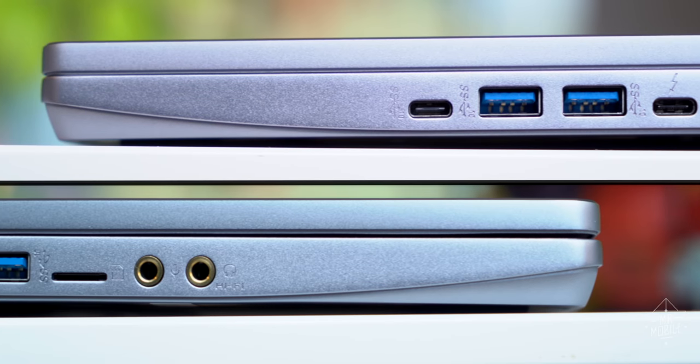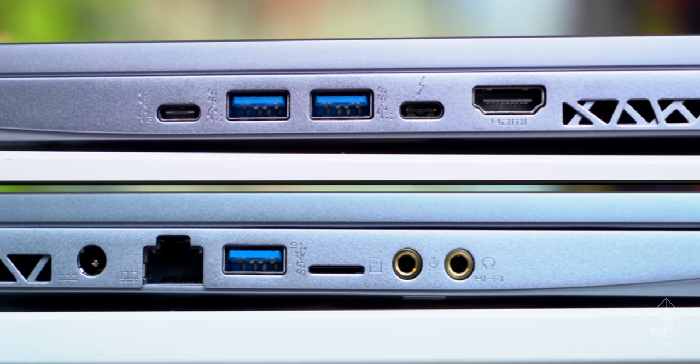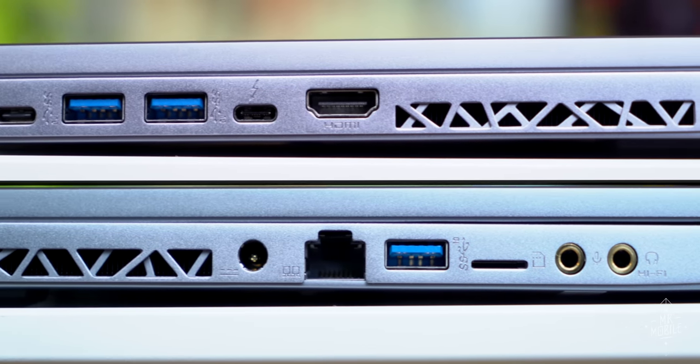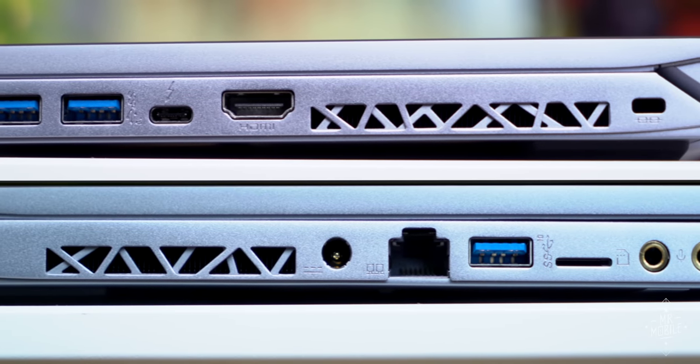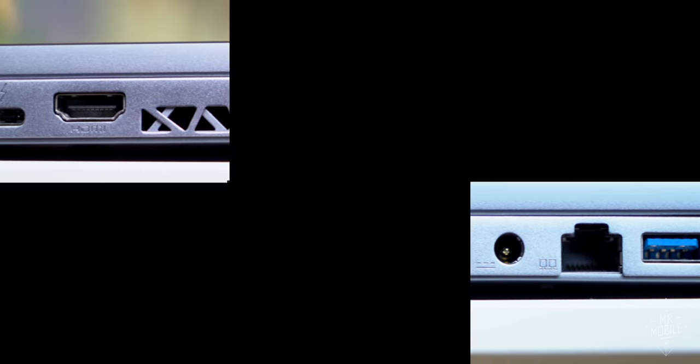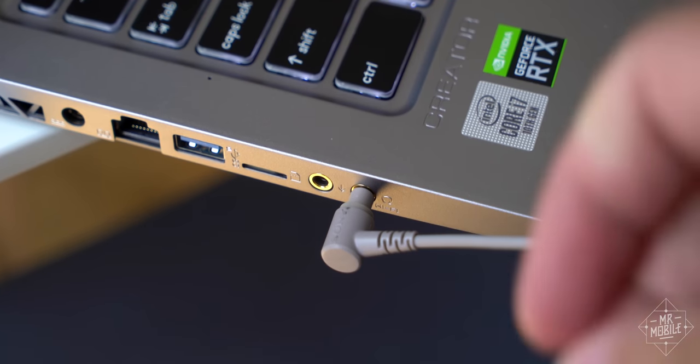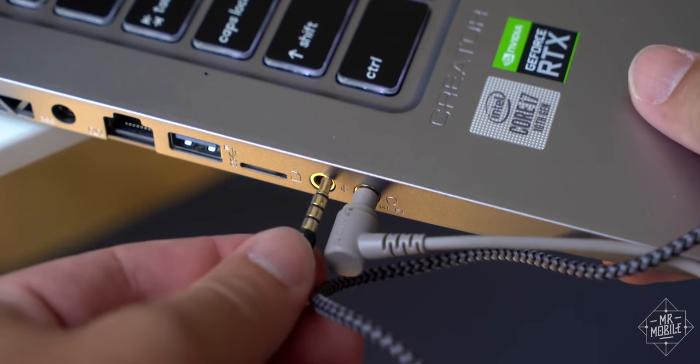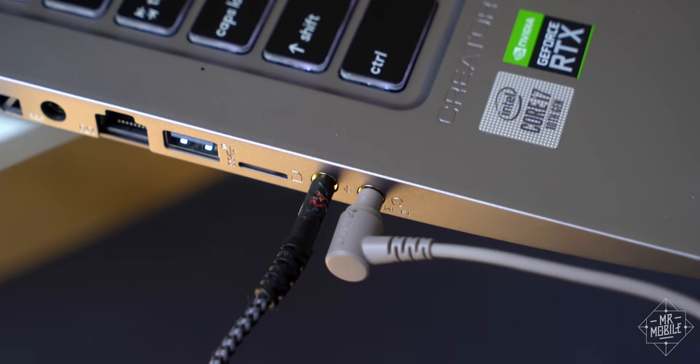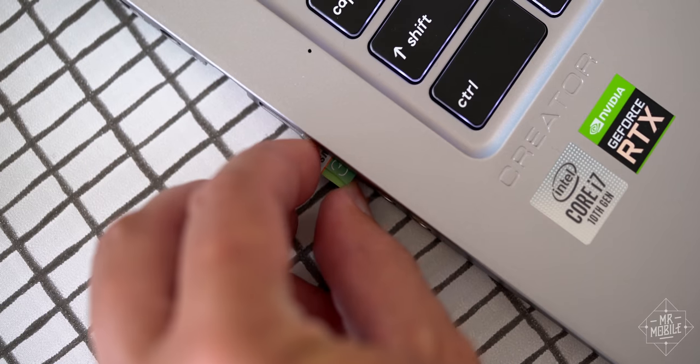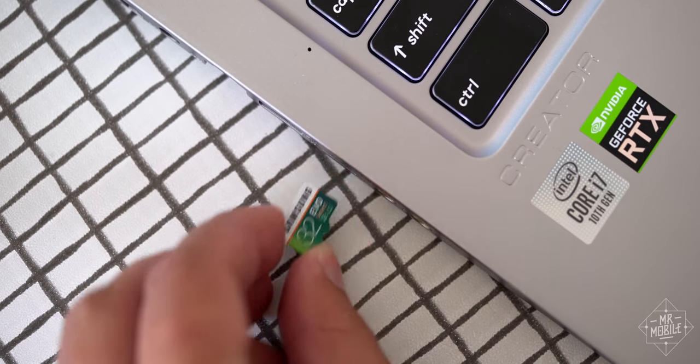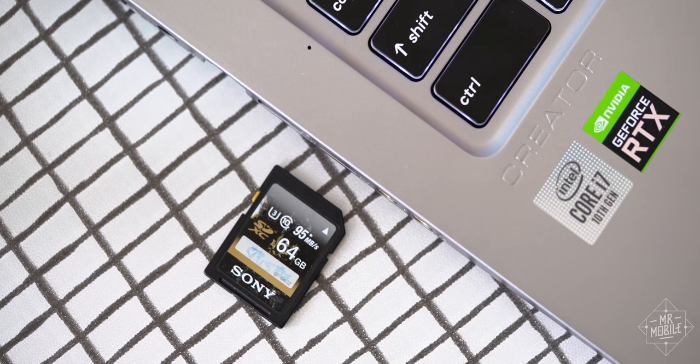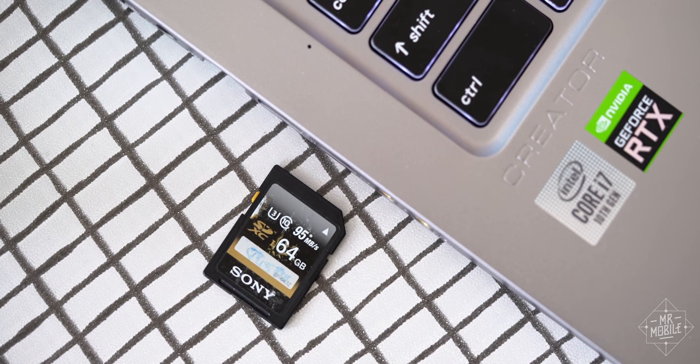Along the sides, you'll find enough ports to keep your production pipeline humming, from USB-A to USB-C and Thunderbolt to HDMI, even an RJ45 Ethernet port, along with separate jacks for headphones and microphone, which should make streamers and podcasters happy. The only complaint I had here was the micro SD slot, which is nice to have, but a full-size SD would have been nicer. It's not like they didn't have the room.